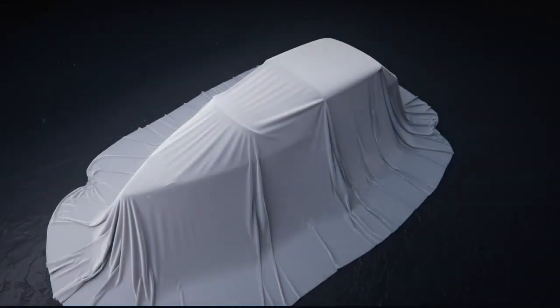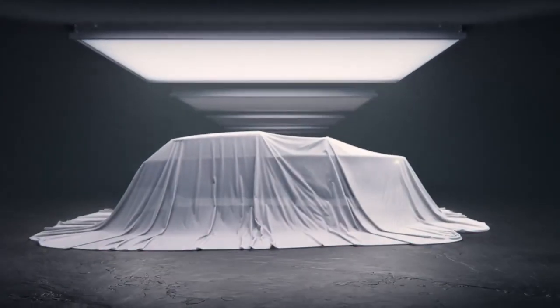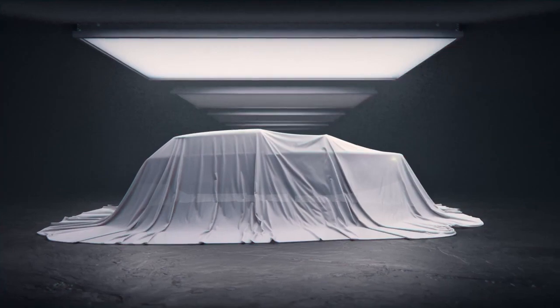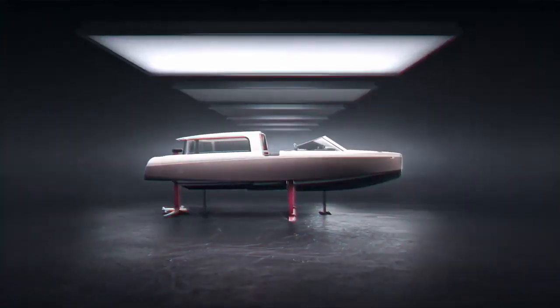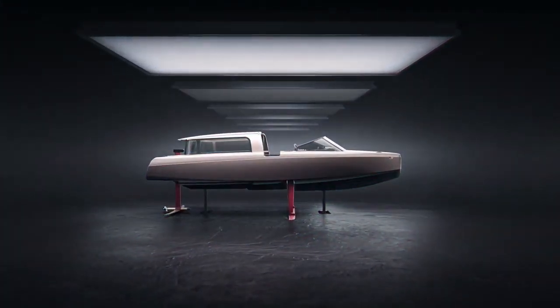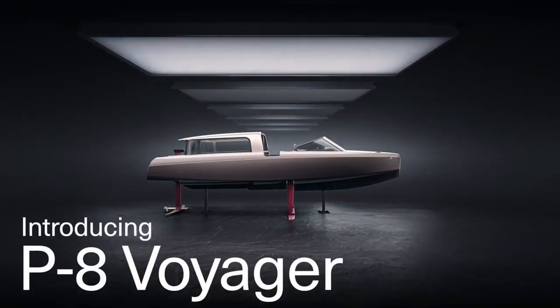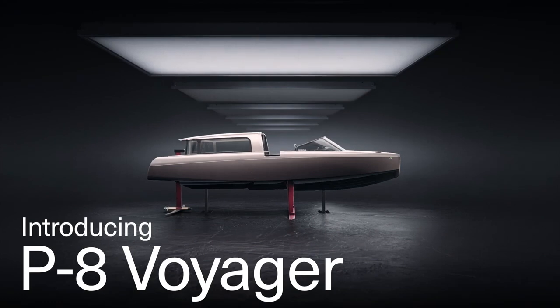Hi everyone, welcome back. Polestar to supply batteries to the flying electric boat company Candela. So this is some exciting news for Polestar. I'm getting this news from the EV blog.